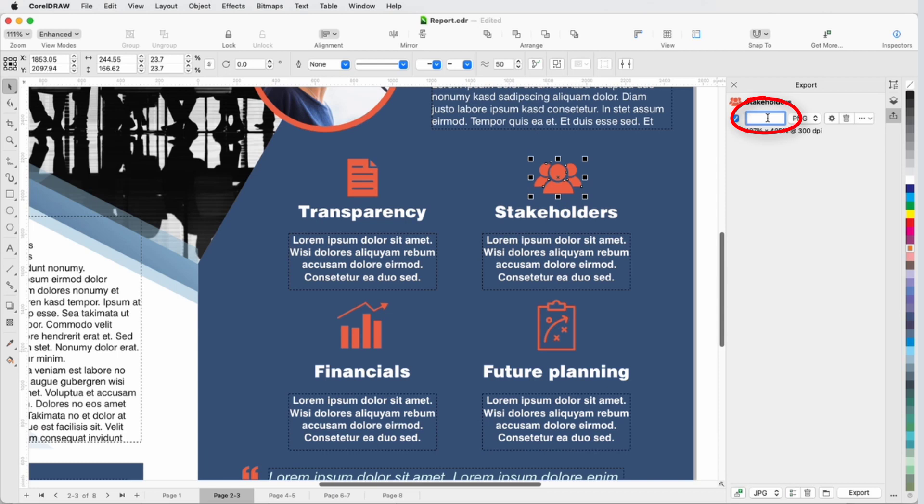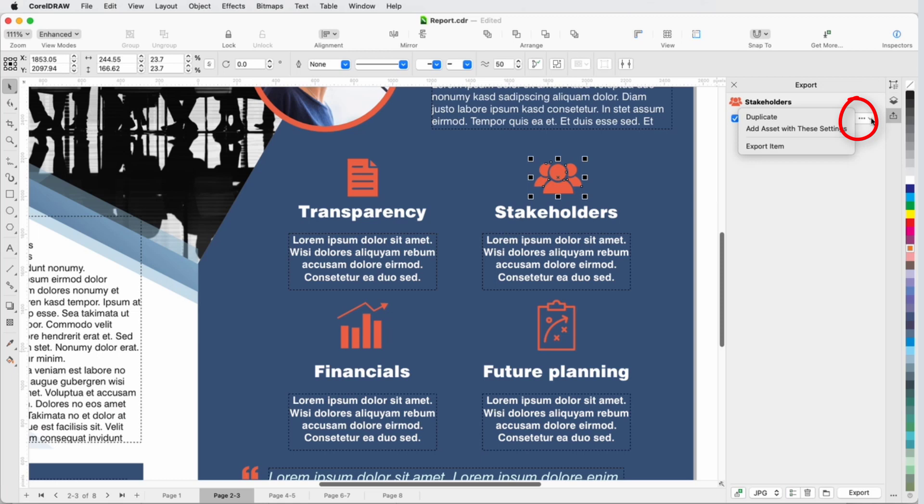Back in the inspector, I'll click in the Suffix field and add Underscore 1000PX. Now I want to export a second version of the same object. So I'll click the Options icon and choose Duplicate, remove the suffix,